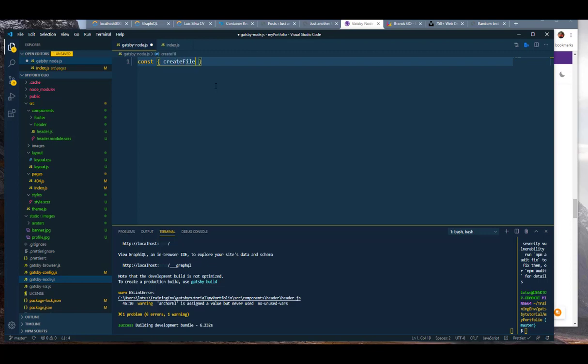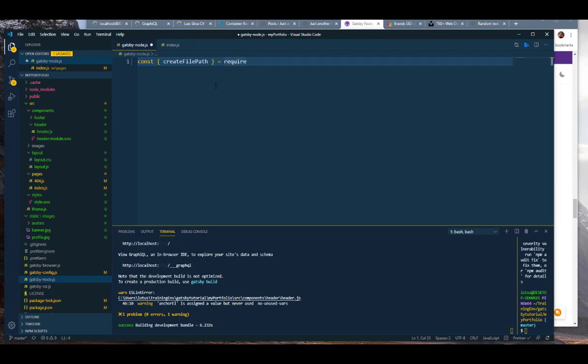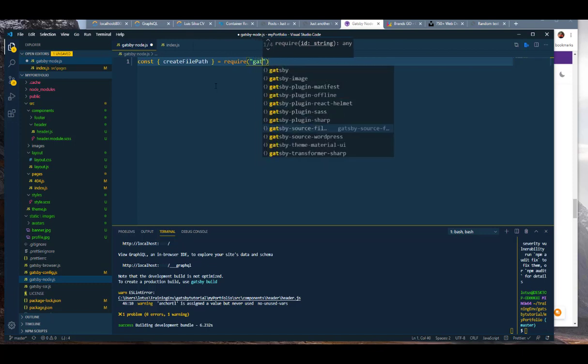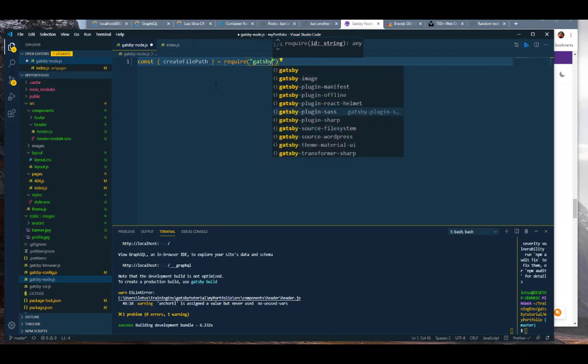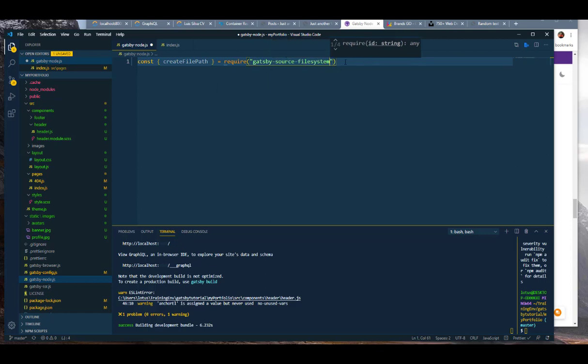This createFilePath is going to require gatsby-source-filesystem. The reason we're doing this is because we want to be able to scan through our application, through every node in our file system, and see that we have access everywhere. This will eventually make more sense once you start attaching slugs to each file that gets created by every node.